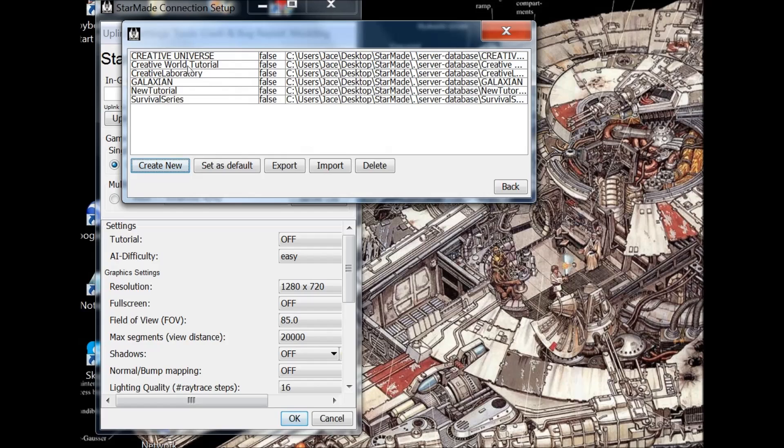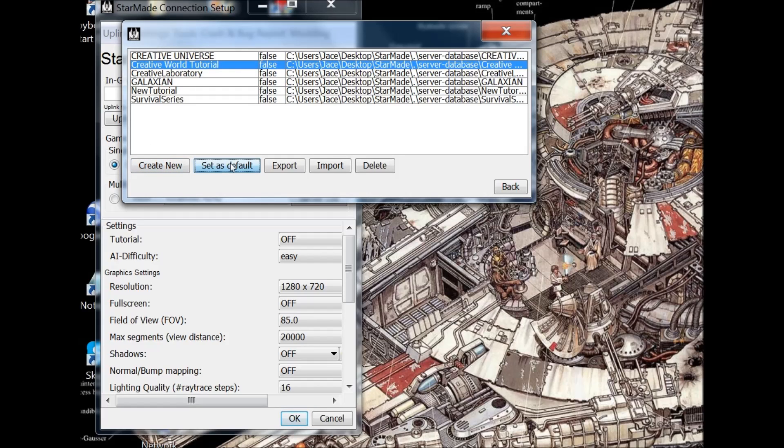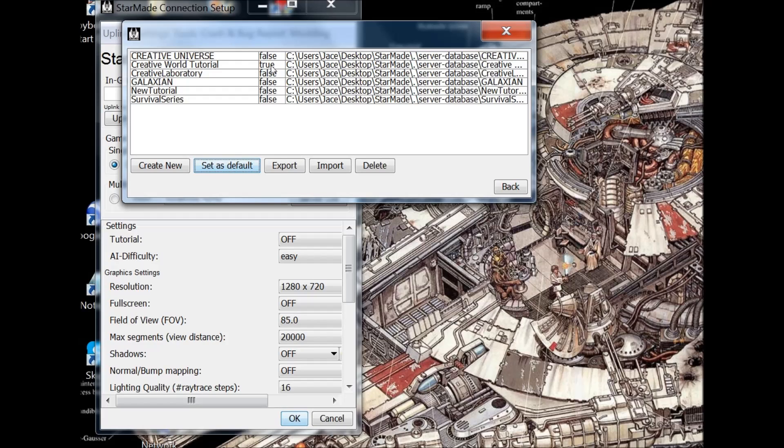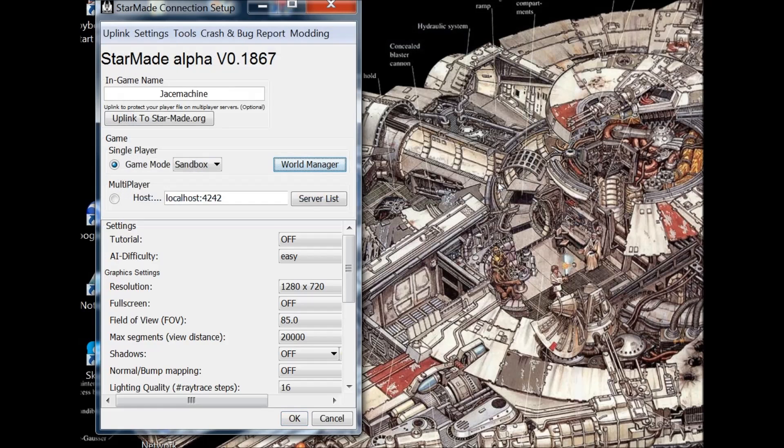And now we just have to select it and then set that as your default. So you'll know that it's the correct world when it says true next to its name. When you're done with that just click on back and we're ready to rock and roll. Go ahead and hit OK.